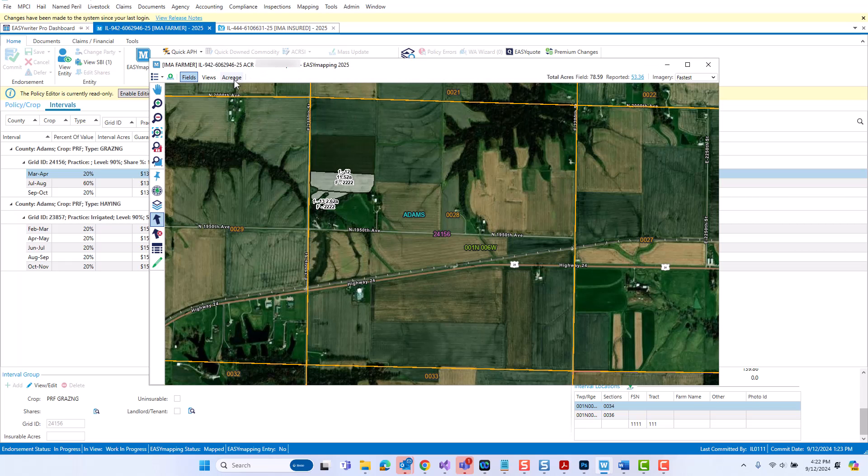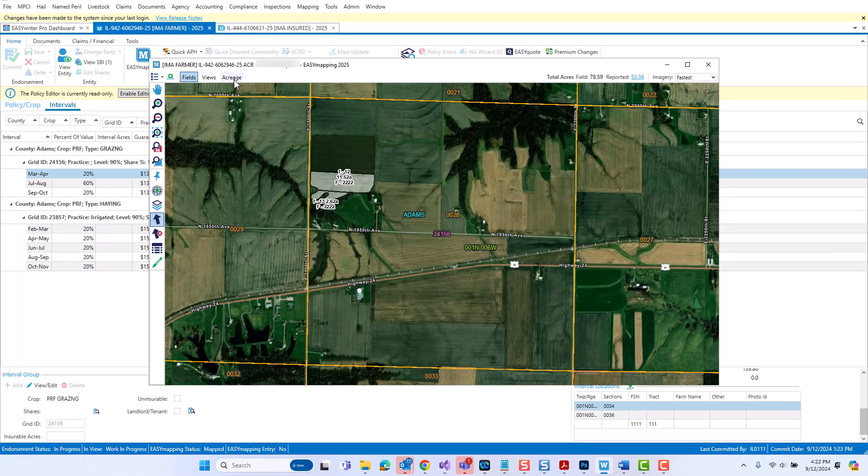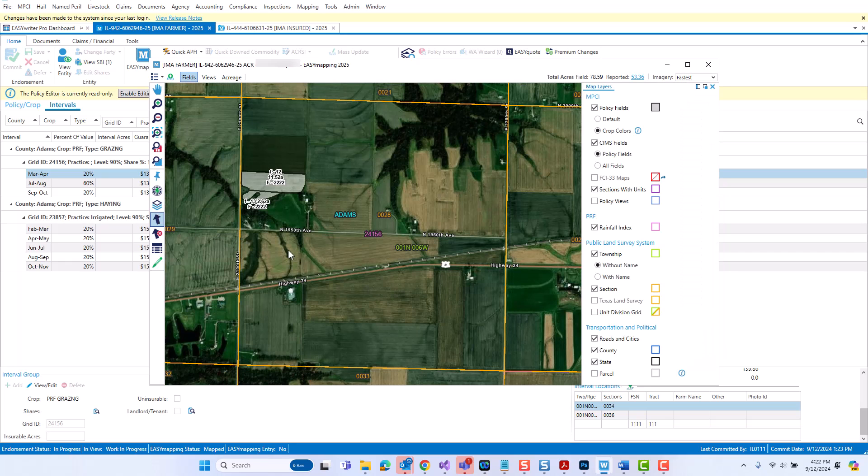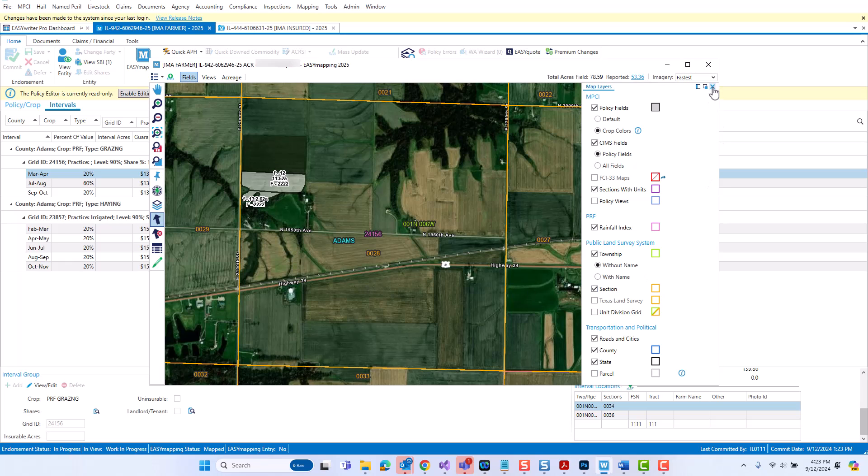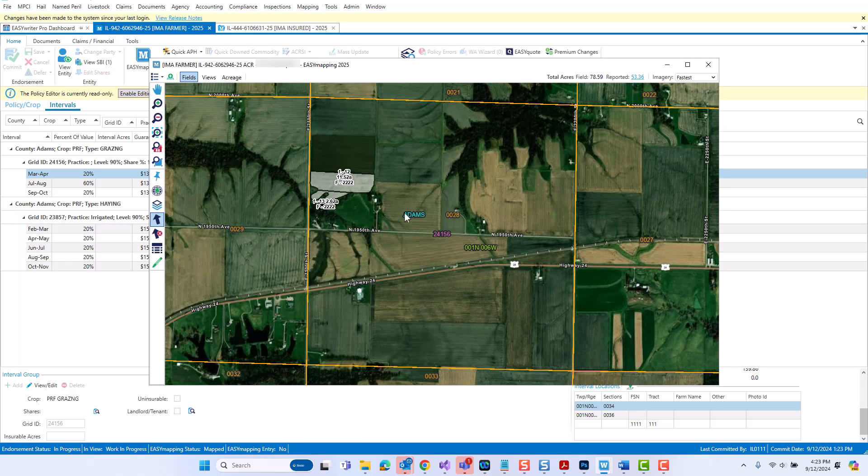In just a moment, we will be jumping into the acreage area and talking about any changes made to how you can key acres and how you can view, edit, and or set your points of references. But before we go in there, I will note that how you map fields and generate views in 2025 PRF policies has not changed. But I do want to point out one difference found here under map layers. Down here at the bottom of this panel, under the transportation and political section, there is a new layer. This layer is called the parcel layer. When enabled, the parcel map layer will display land owners names over the applicable area of land. Once this is enabled, you do have to zoom into the map to see that information.